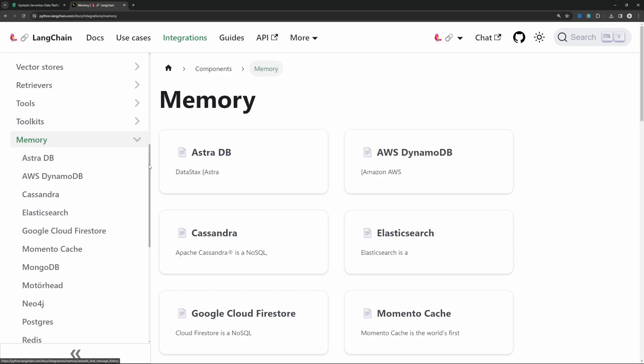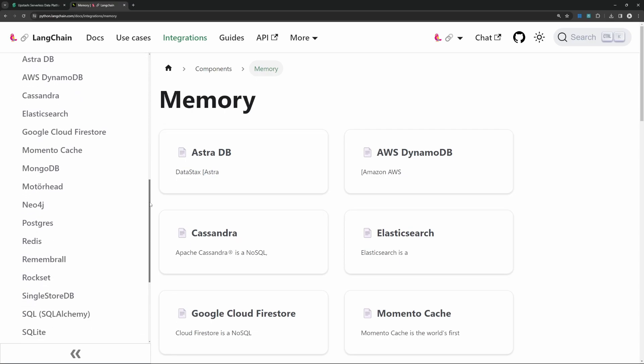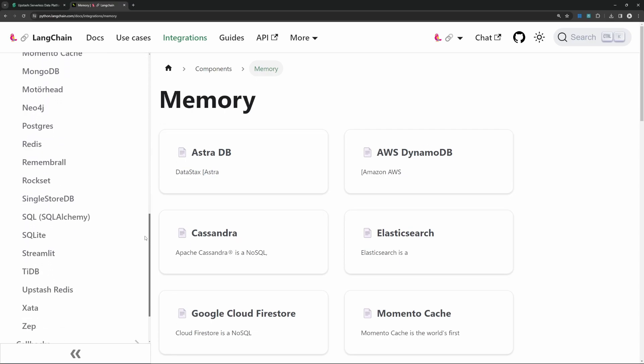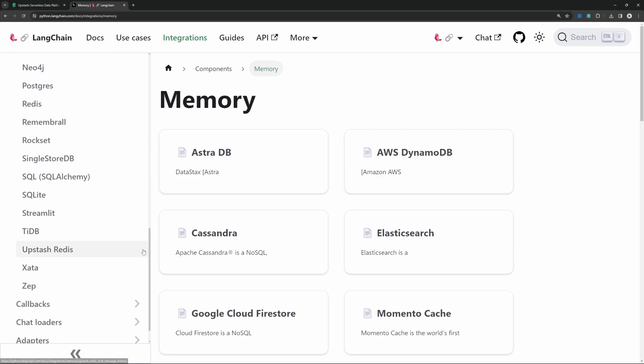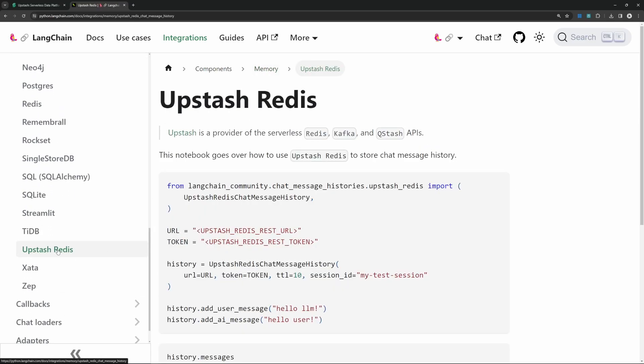You can see that Langchain has support for several memory providers. And in this video, we'll actually implement Upstash Redis.